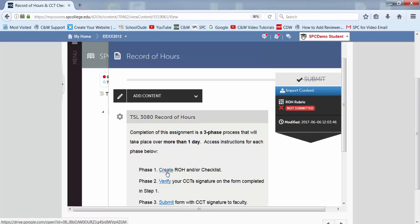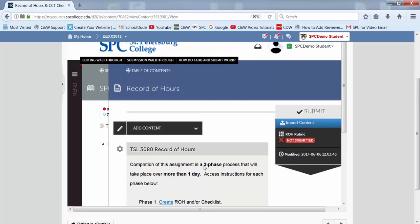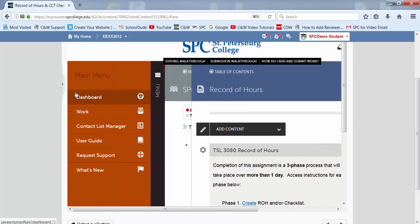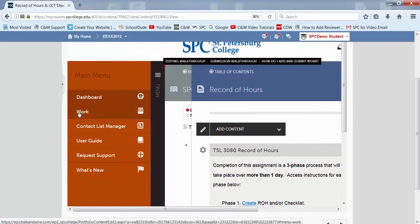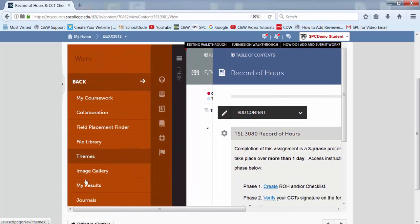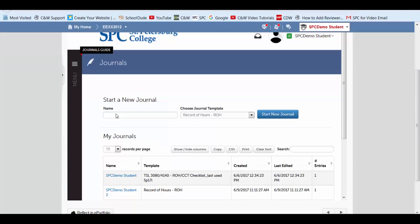Our first phase will be create a record of hours or checklist. And to do that, we're going to go to menu, work, scroll down to journal.